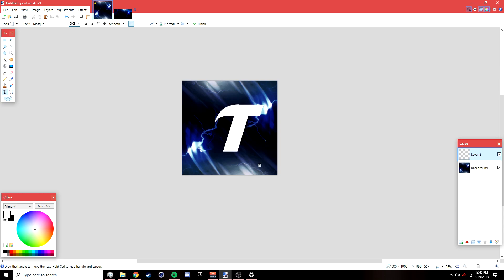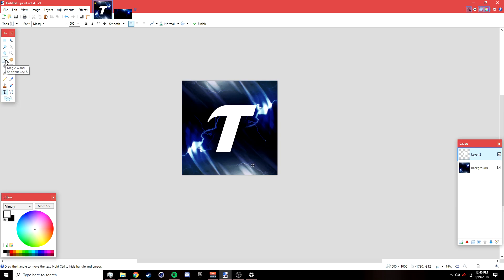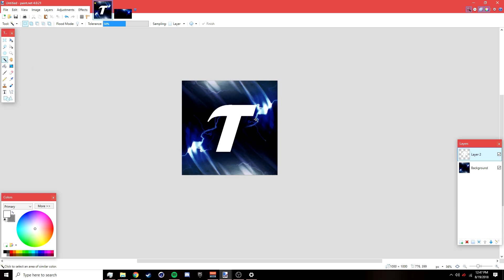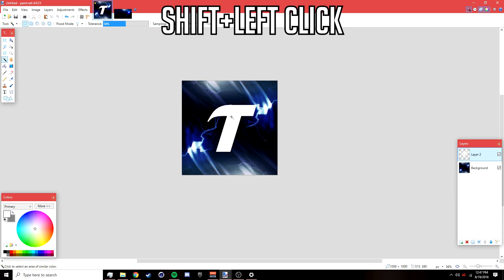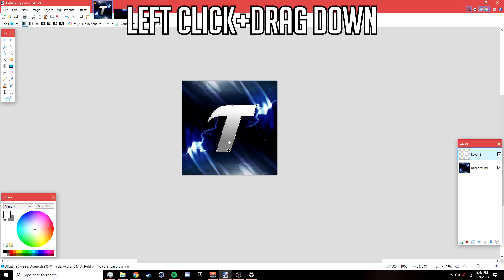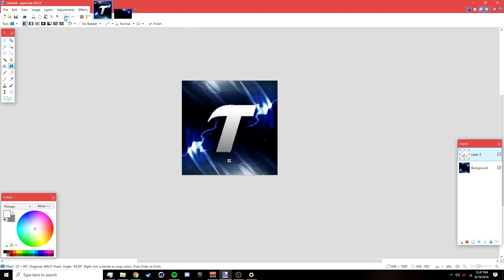Make the text bigger — I'll set it to size 500 — and make it white so you can see it. Then go to the Magic Wand tool, set your secondary color to gray, hold Shift, and left-click on the text. Go to the Gradient tool, click the top left, and drag down to create a gradient, then deselect.